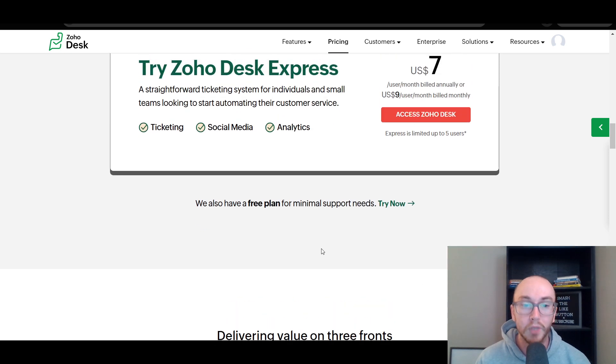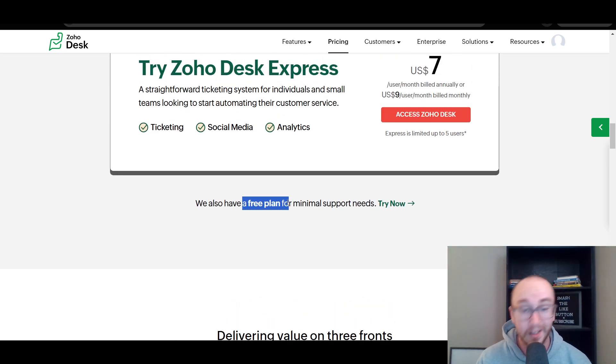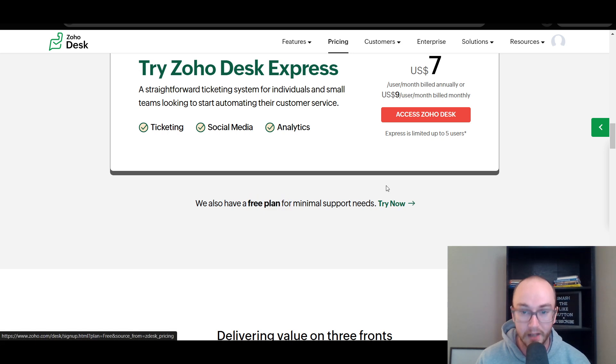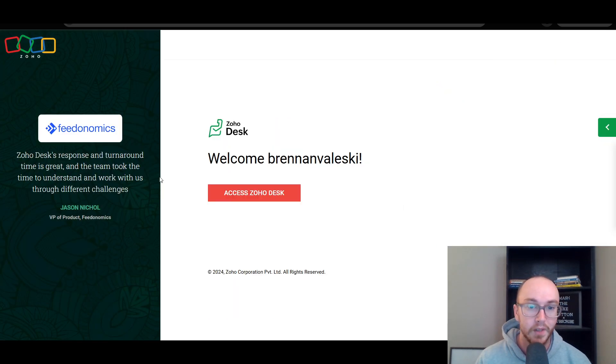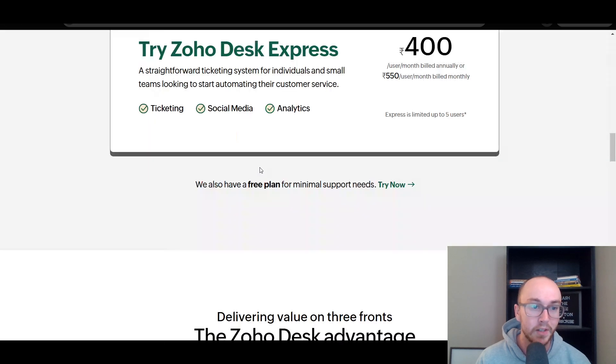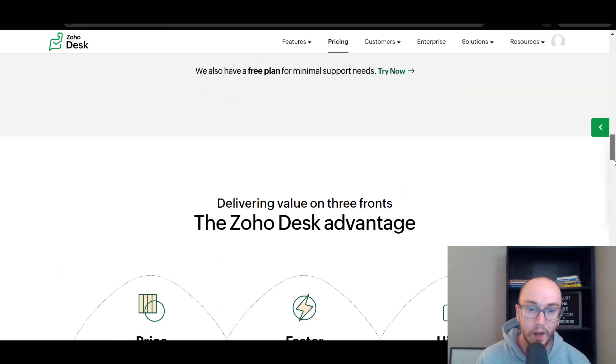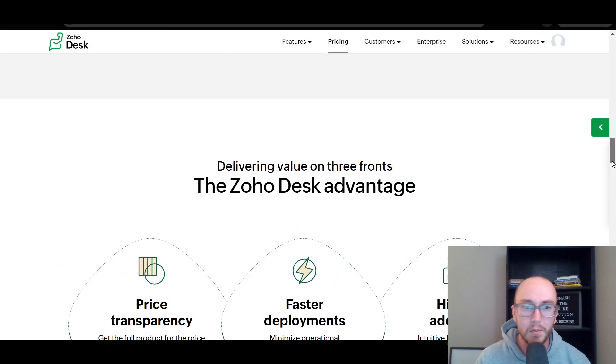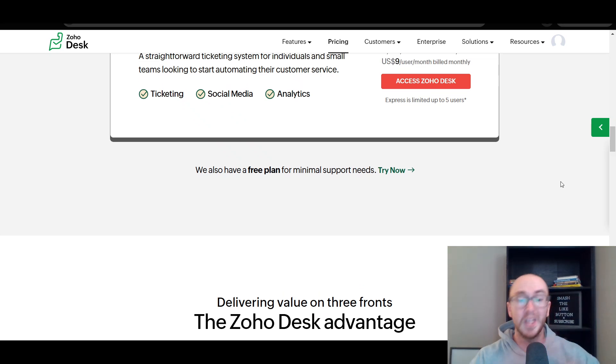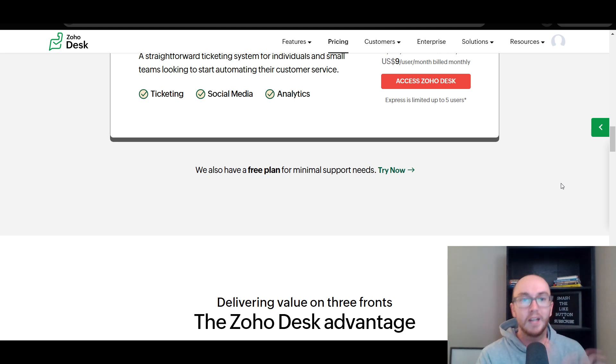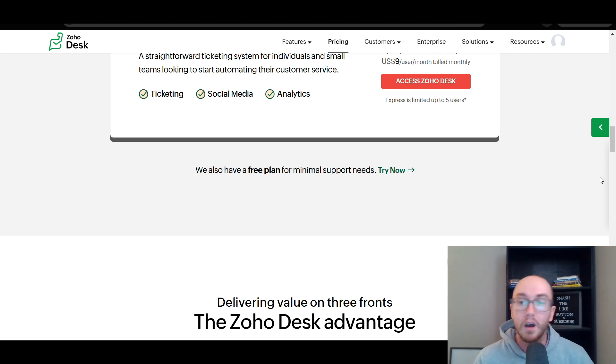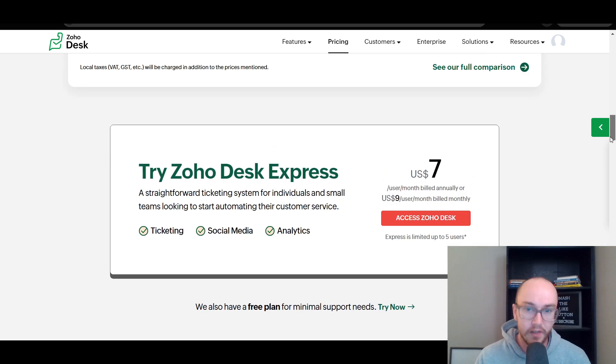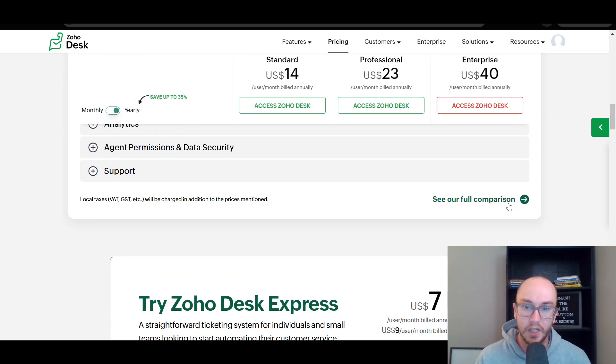If you really need minimal support needs, they actually do still have a very basic free plan. You can check that out as well. But I'm going to be showing you more of the overall features within Zoho Desk, everything it has to offer. And then I would recommend you check out the link below and you can test things out for yourself to see what you may or may not need depending on your business needs and the overall size of your team.